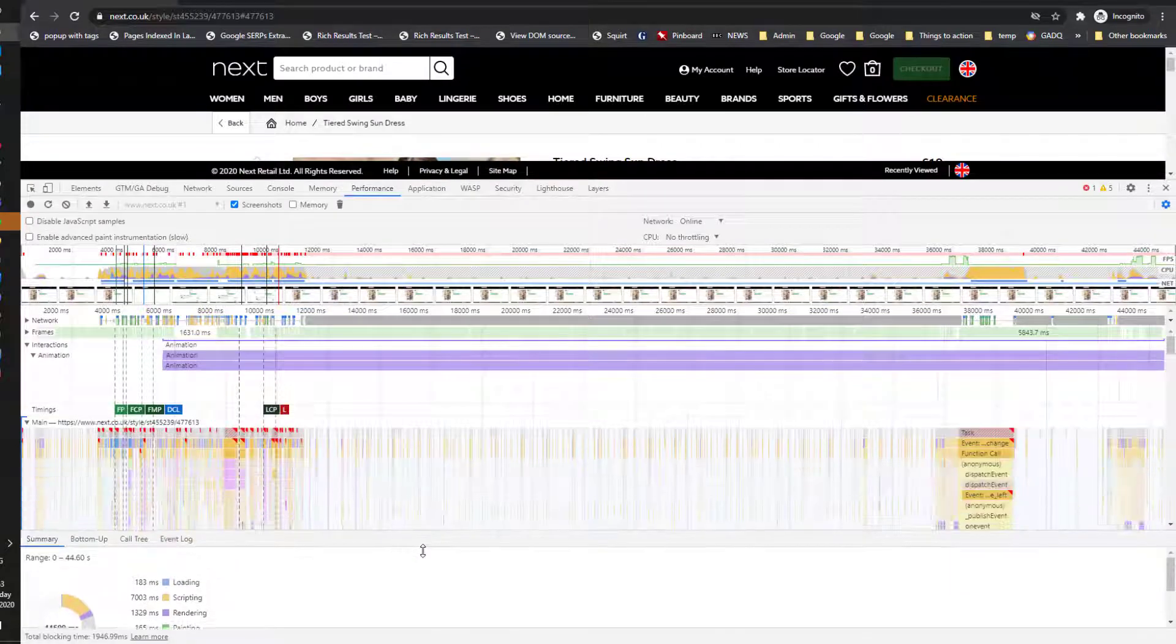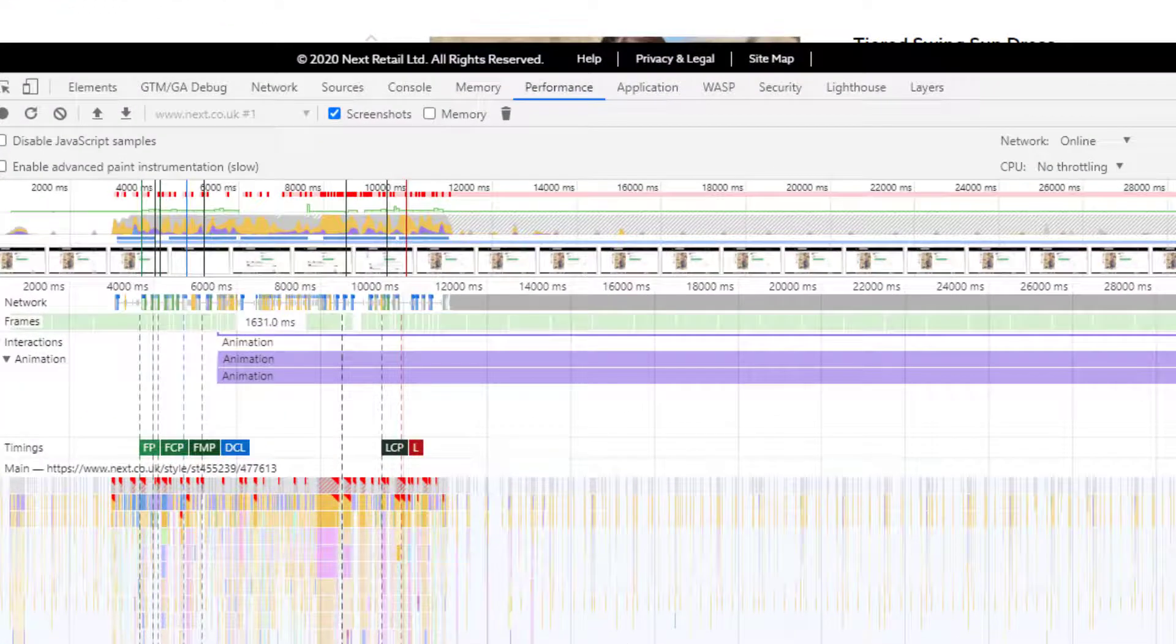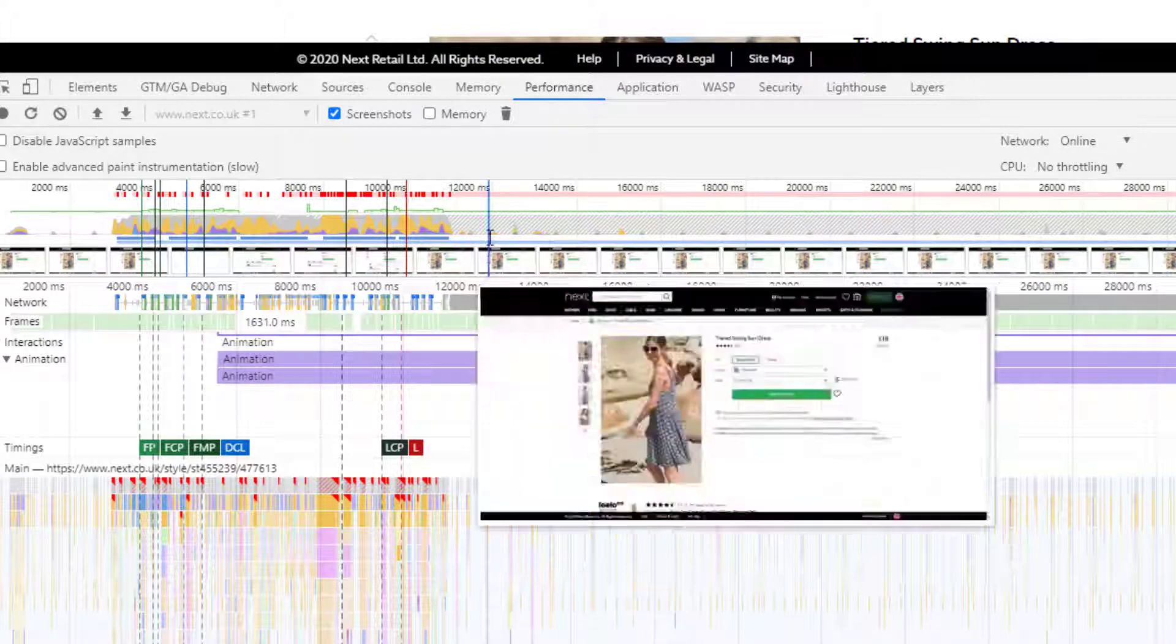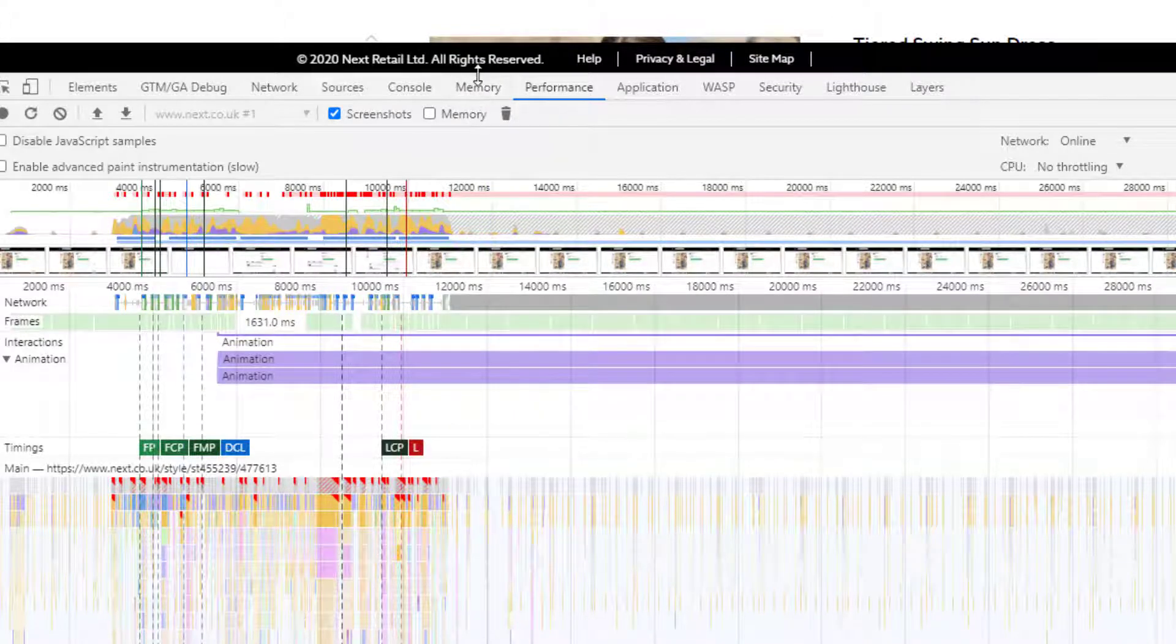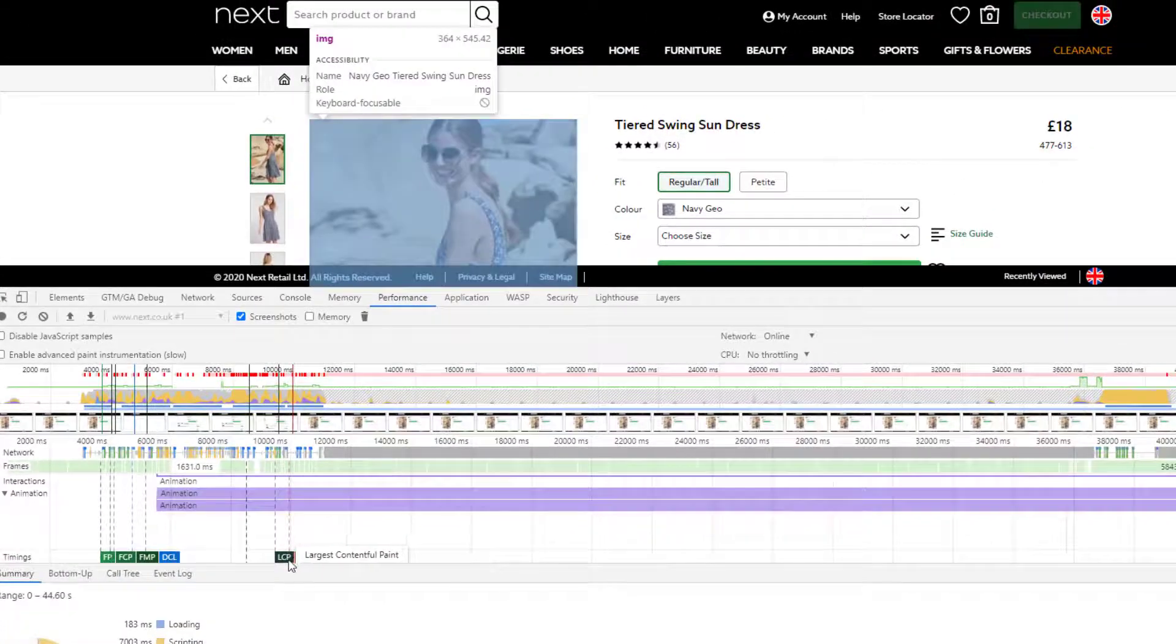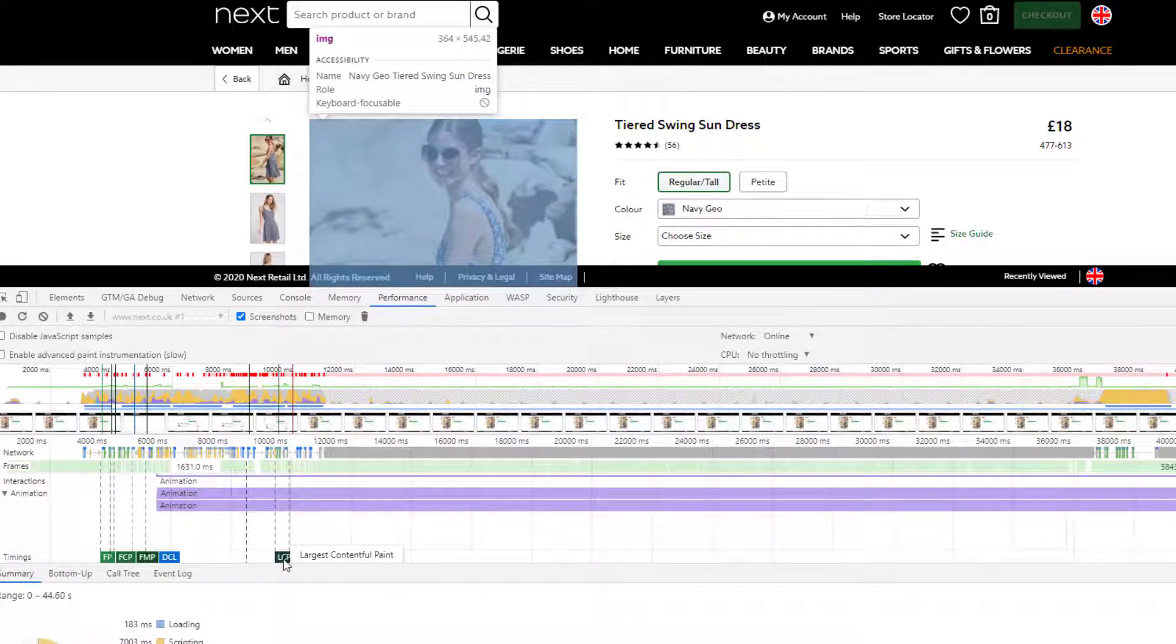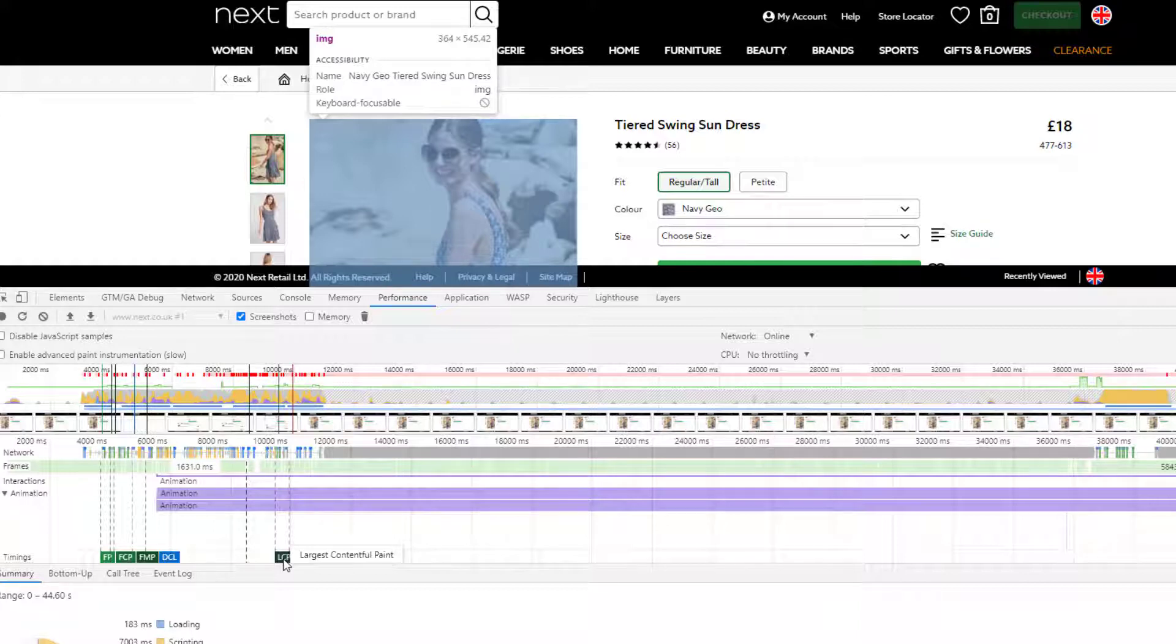So the first thing I want to find is the largest contentful paint. So if I click on that, you'll see it highlights the largest item on the page the browser had to display. And that will then tell us at what stage and how long into the process was that loaded.